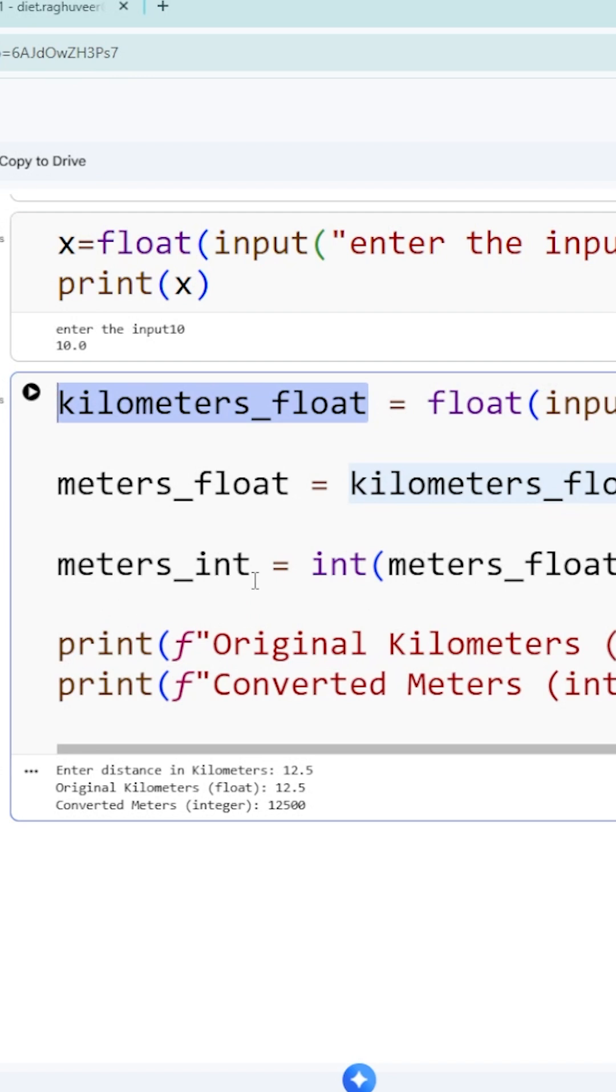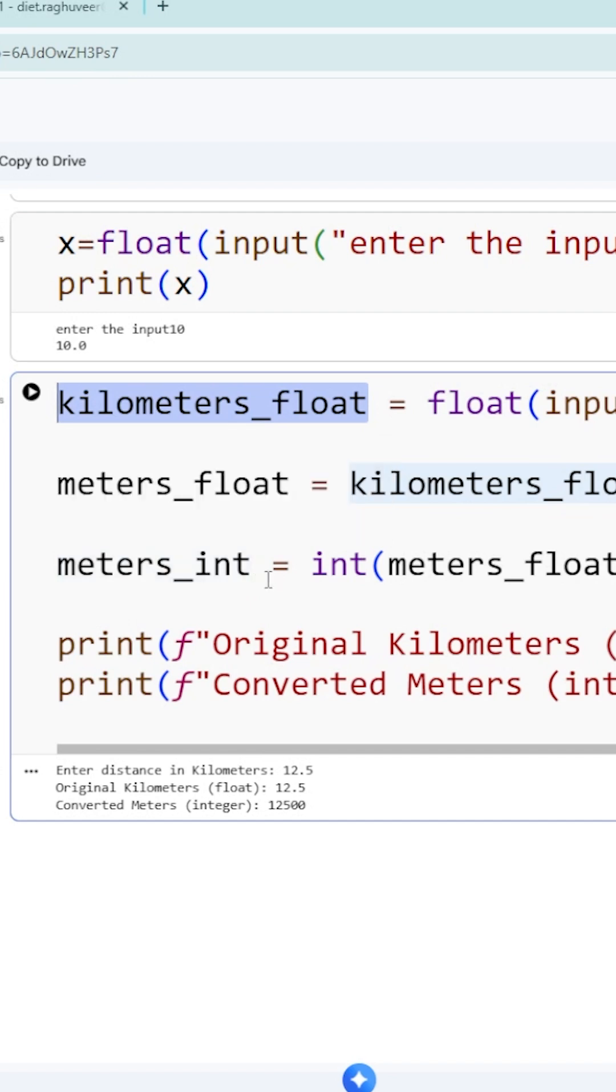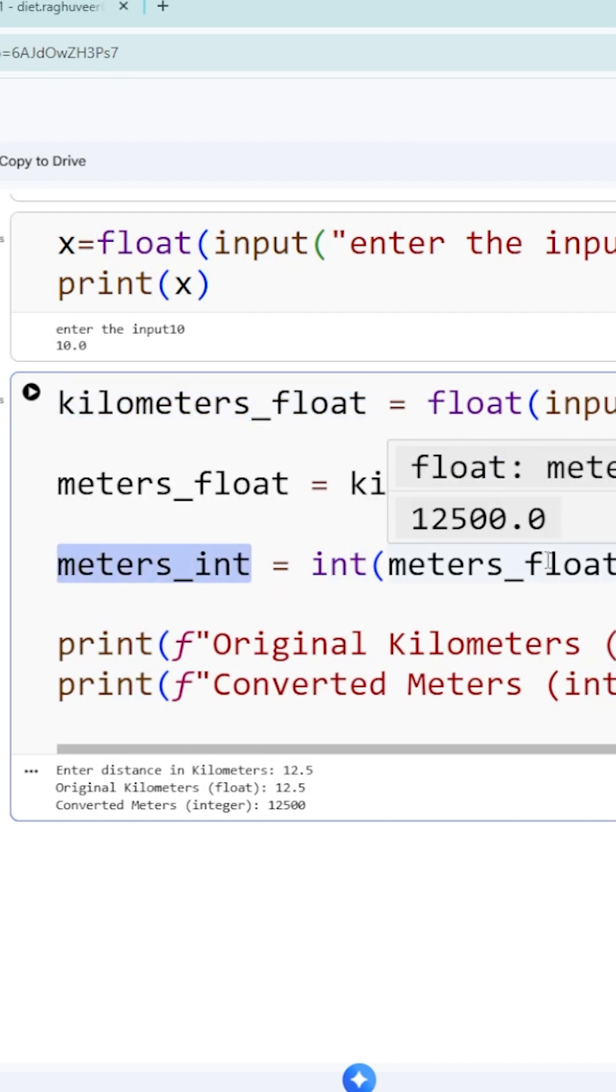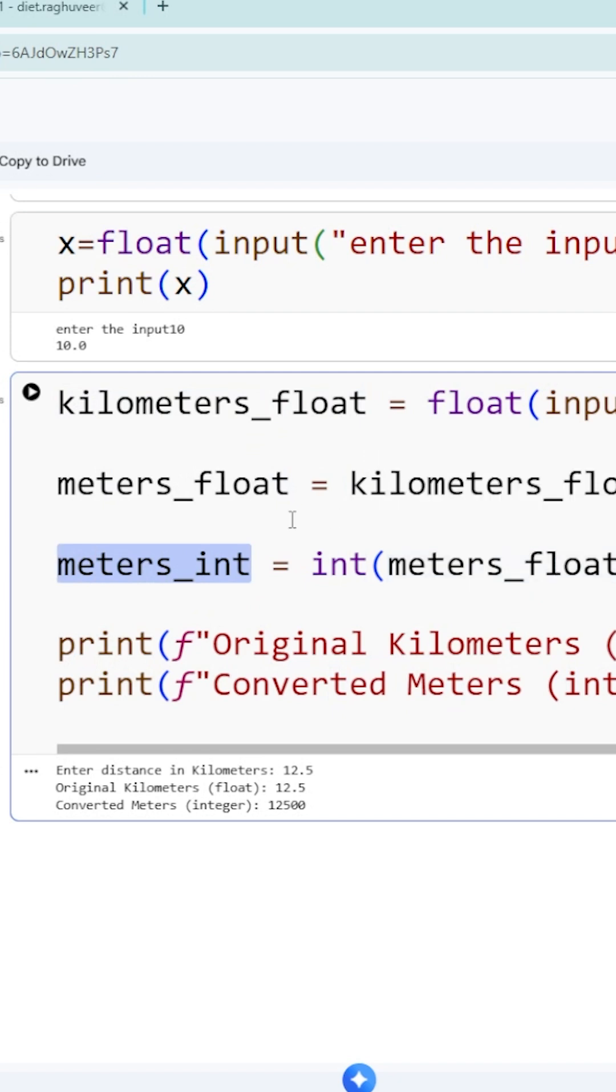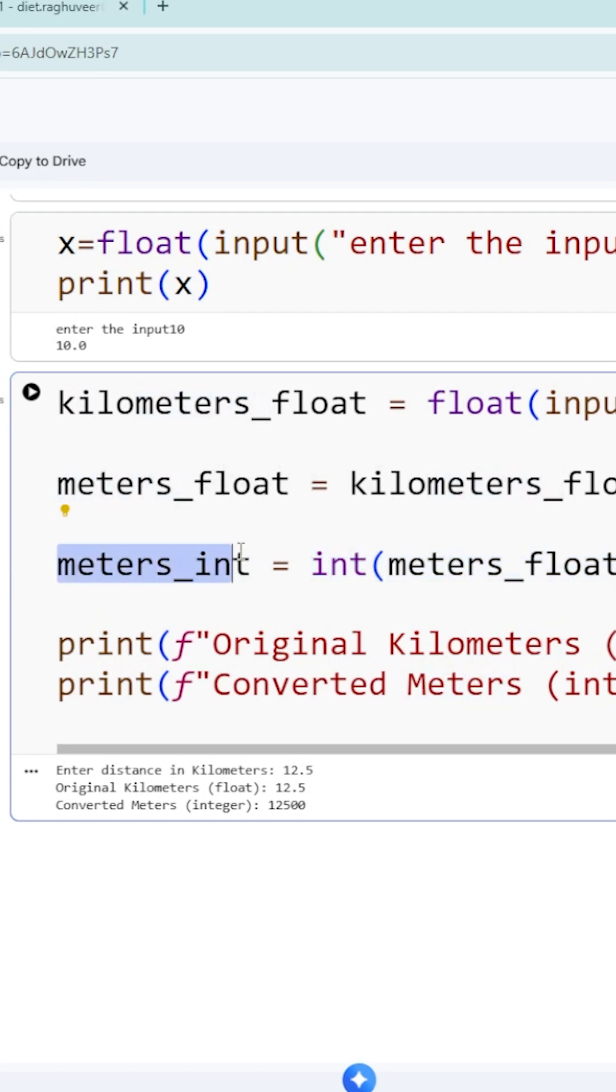Equal to, if you want to convert meters from floating point into integer data type, you need to use int(). So meters_int is a variable which is having your meters in integer format.